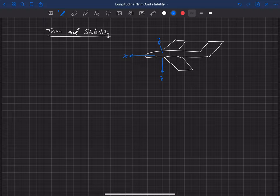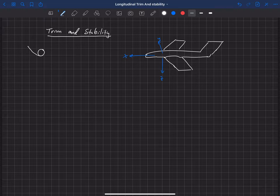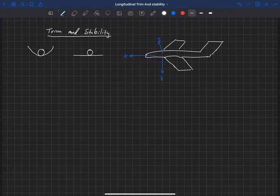The next thing we need to understand is the definition of trim and stability. To understand that, we're going to look at four pictures. Imagine that I have a ball sitting in four different environments. The first one is that ball sitting in a bowl. The next one is that ball on a flat counter. The next one is that ball sitting on an upside down bowl or a hill.